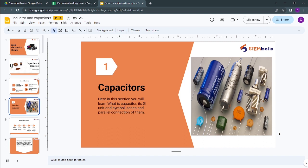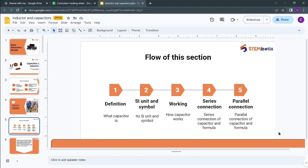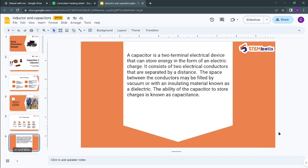In this section you will learn what a capacitor is, its SI unit, symbol, and series and parallel connections. The flow of this section will be: first the definition, then SI unit and symbol, then how a capacitor works, and how series and parallel connections are made along with their formulas.